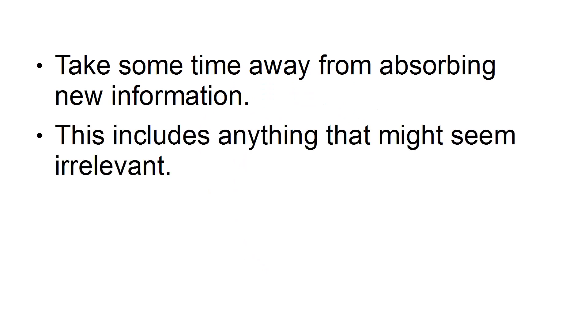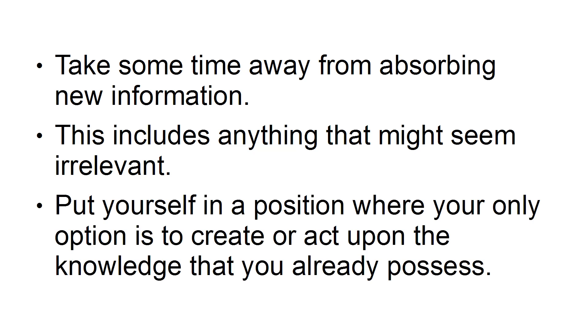Go on an information cleanse. The purpose of an information cleanse is to reset your current relationship with information and begin to shift it from consumer-based to a creator. Take some time away from absorbing new information. This includes anything that might seem irrelevant. Put yourself in a position where your only option is to create or act upon the knowledge that you already possess.